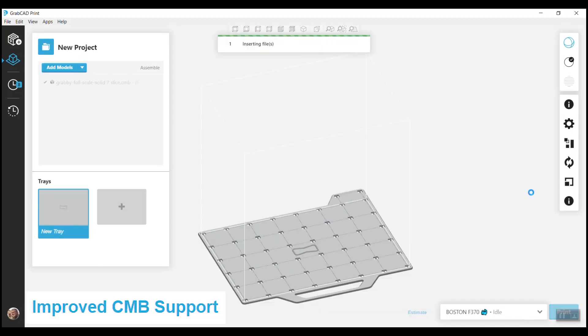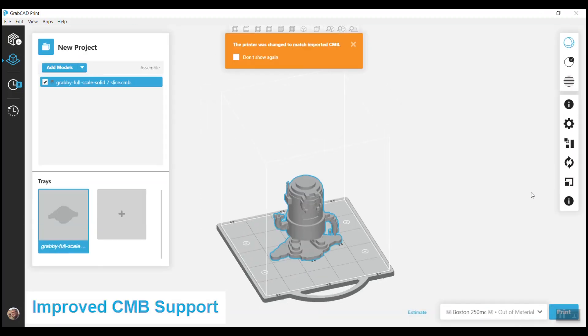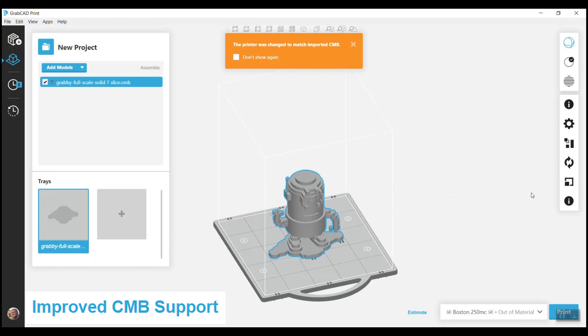And lastly, we have improved our CMB file support. When you import a CMB file to be printed on an FDM printer, the correct printer will automatically be selected. Additionally, you will now be able to rotate the model on the Z-axis.